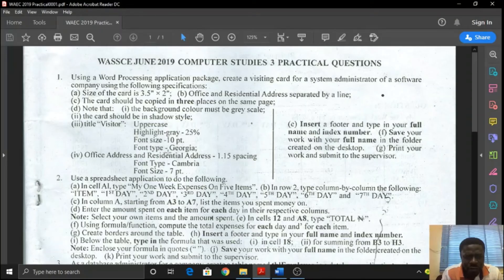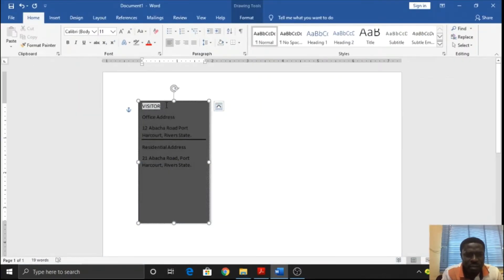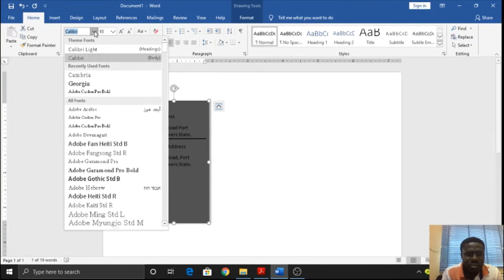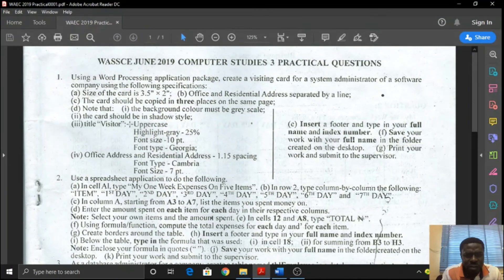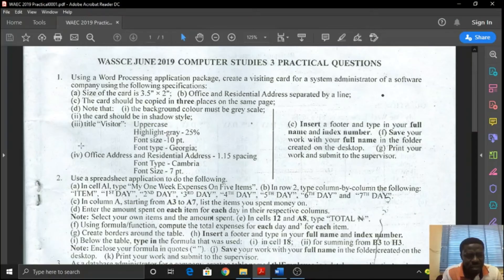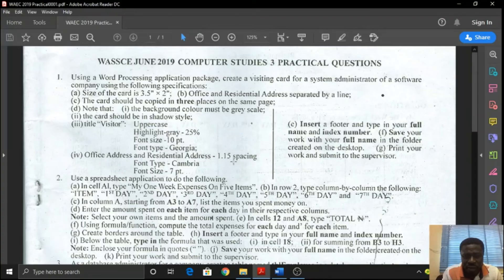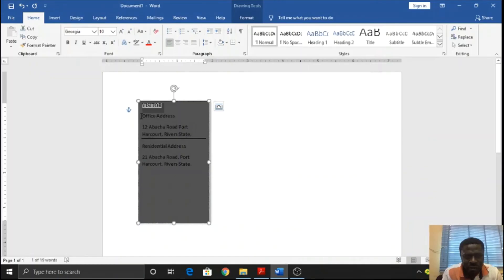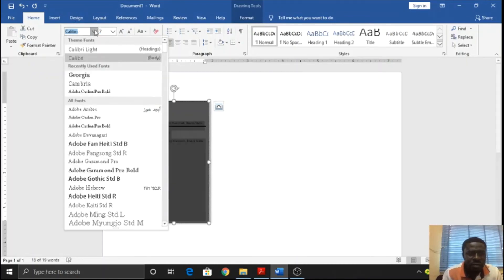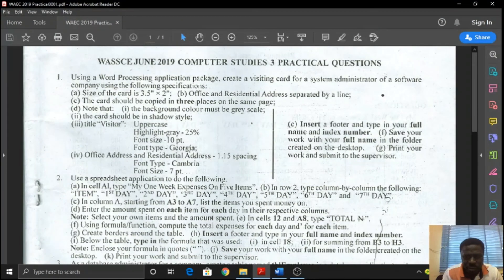The font size should be 10 point and the type should be Georgia. Remember to come back to select this. 10 point Georgia. After that, office address and residential address should have 1.15 line spacing. Font type is Cambria, font size is 7 point. From there to here, font size is 7 point. 7 is not there, so you have to type it in. Then the font type is Cambria. We're basically done with it.